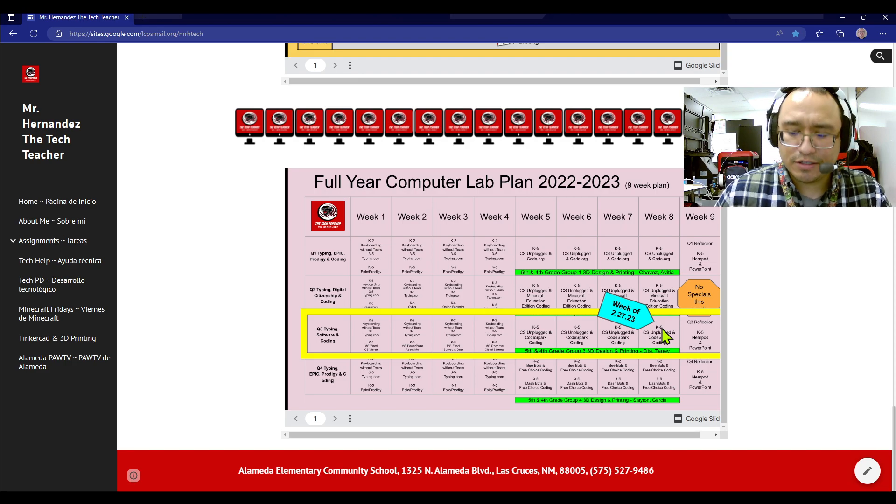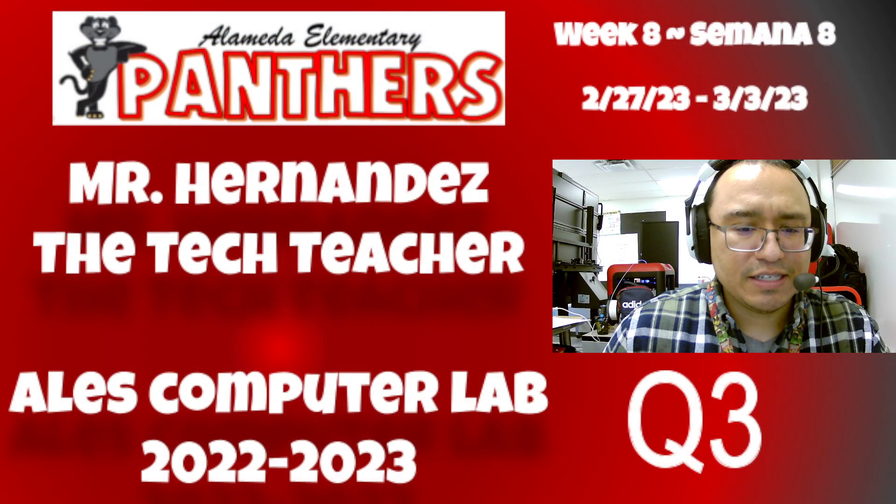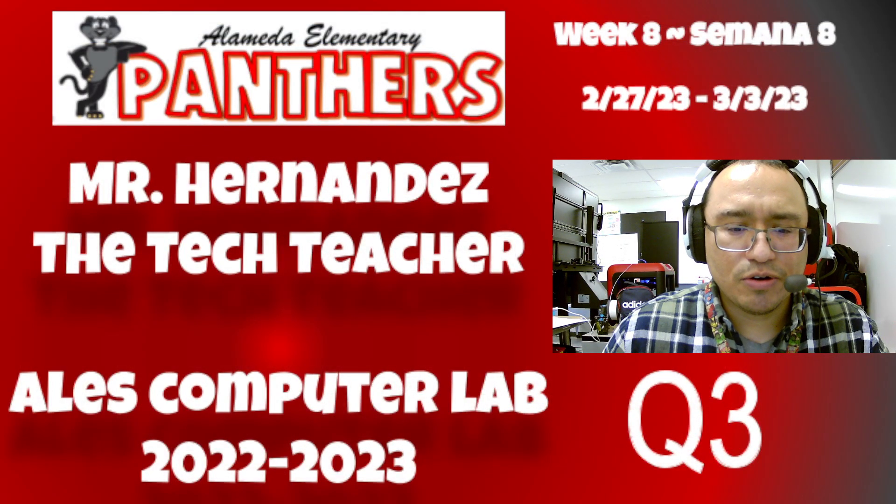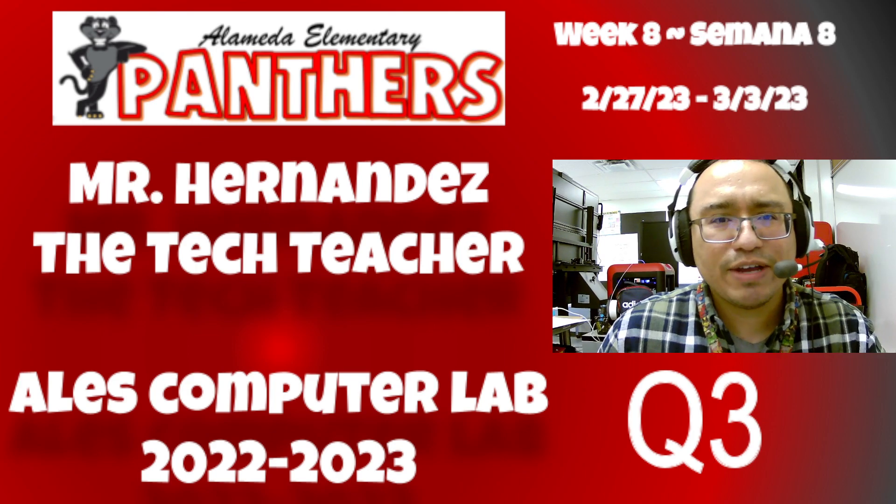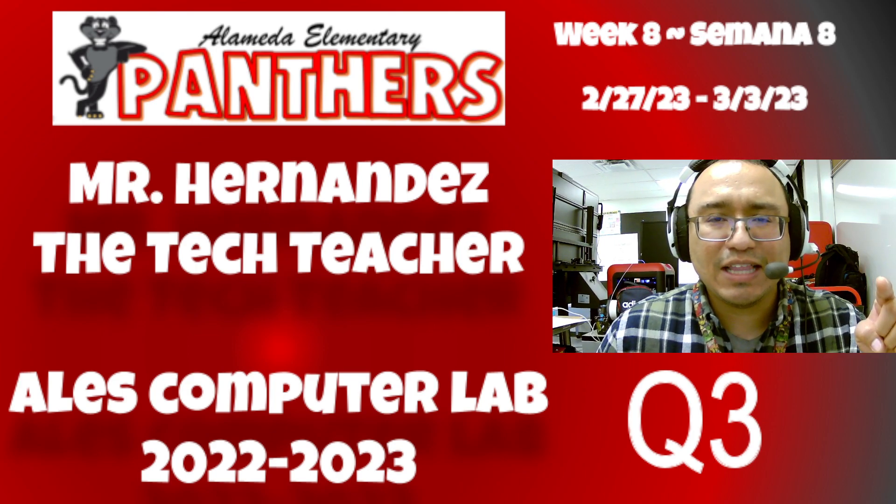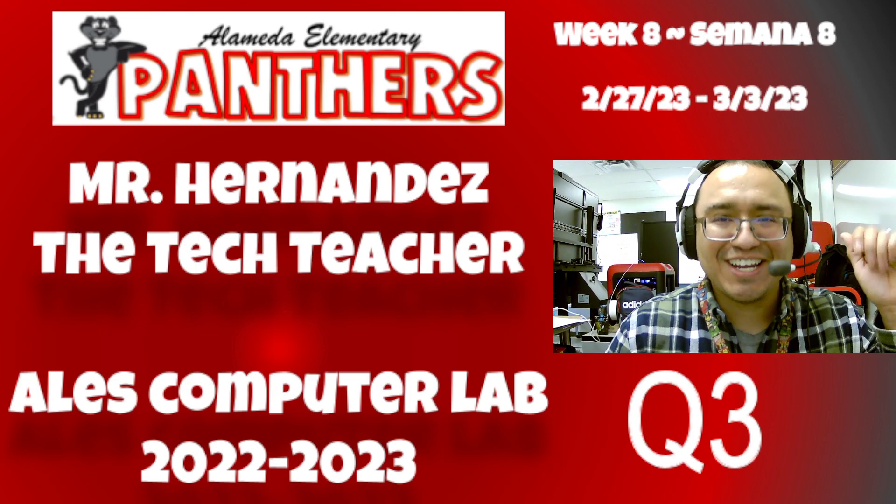So, Panthers, this is Computer Lab, quarter three, week eight. Can't wait to see you in class. Bye for now.